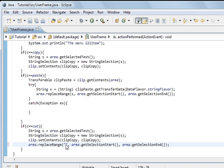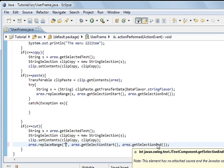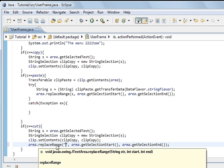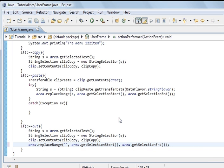And so we could actually put something else in there if we want. And this here is where the selected area starts and this is where the selected area ends. And the method's called replace range. So that's the code for cut. And so I hope that's helped and thank you for your time.